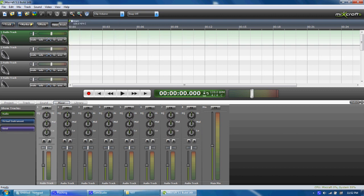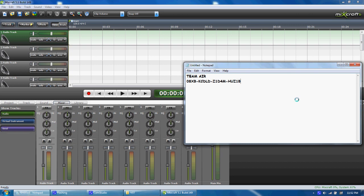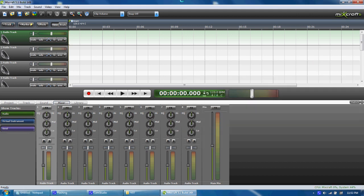And for the name you want to have Team Air, and then the registration code is this. But just so my video doesn't get taken down, you should only do this for educational purposes. I'm not supporting piracy and all that.